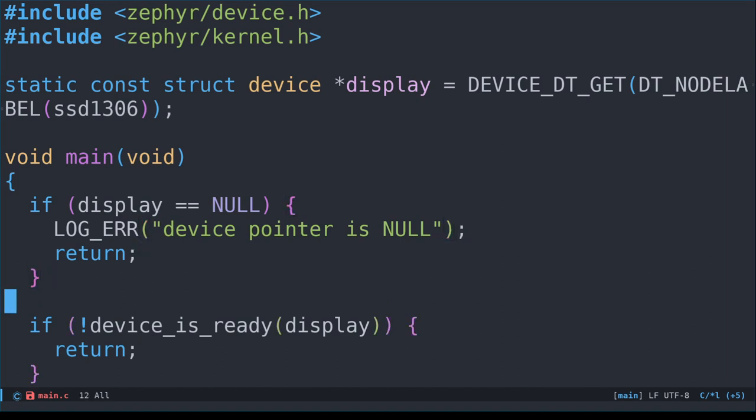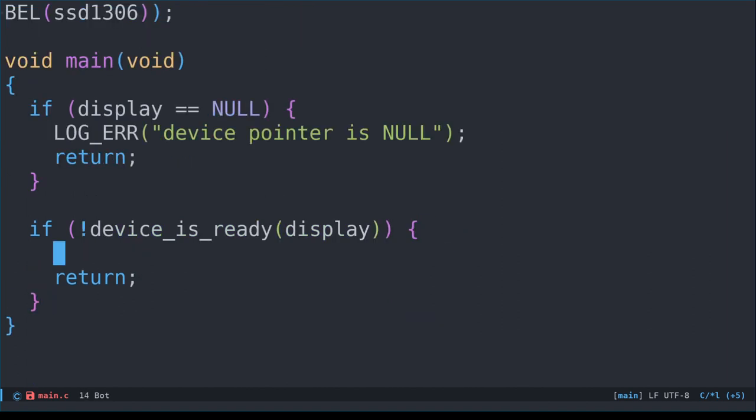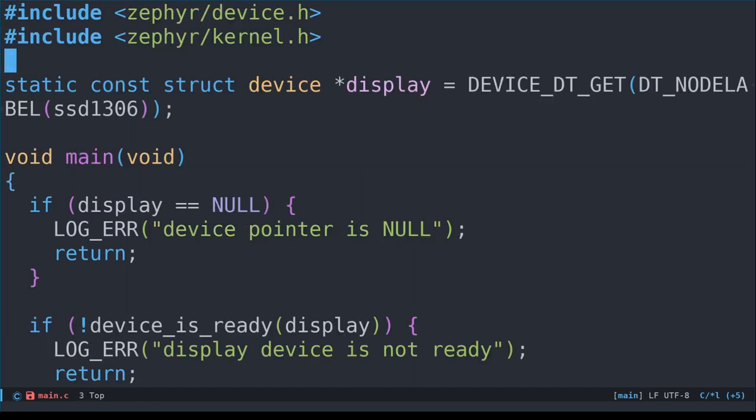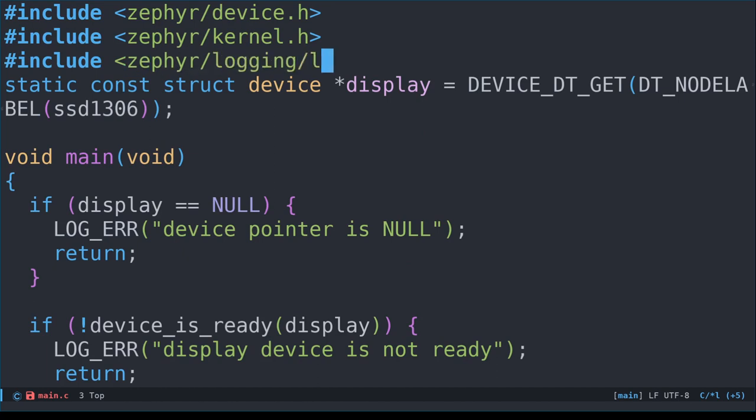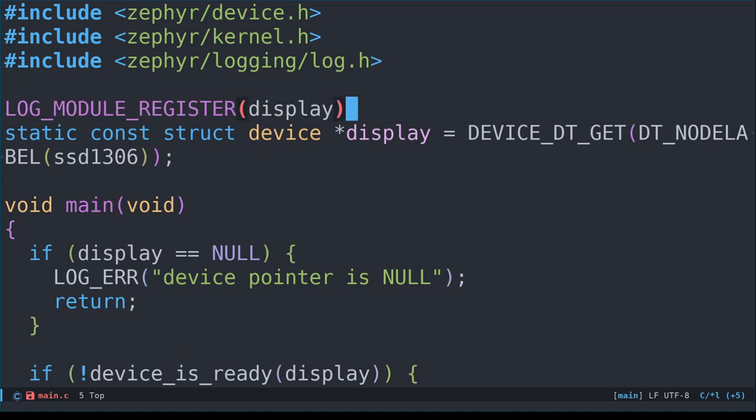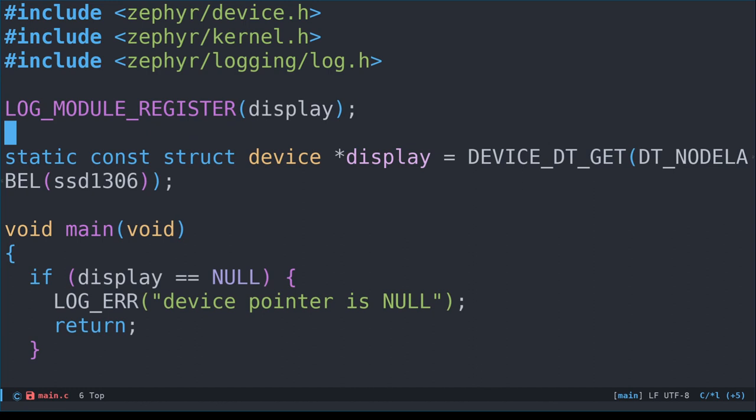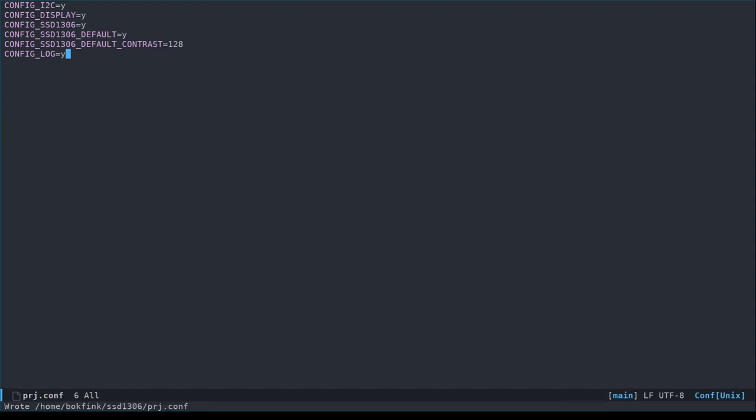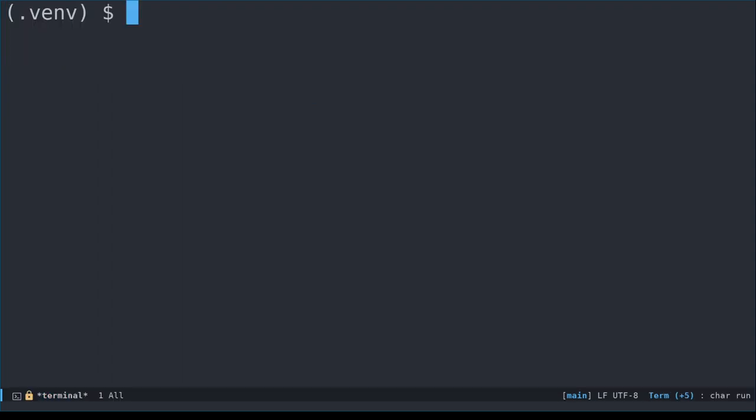However, this time we're going to use a macro called LOG_ERR, instead of using the printk function for any error messages. To do this, we'll need to include logging/log.h and register the module by calling the LOG_MODULE_REGISTER macro, where we will pass display as the module name. This name needs to be unique. Before trying this out, we need to enable the CONFIG_LOG Kconfig option in our prj.conf. Otherwise, no logs will be output. That should be sufficient to at least ensure that the ESP32 can detect the display.